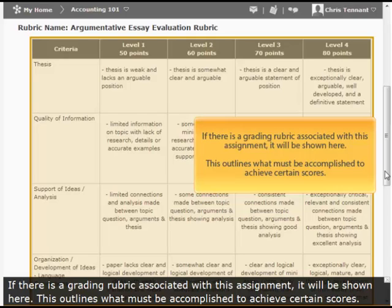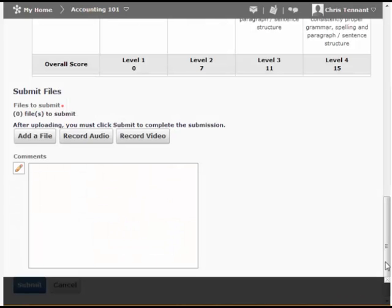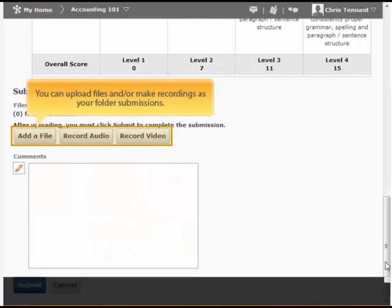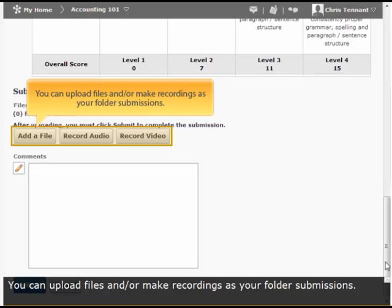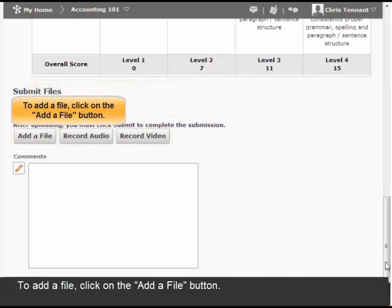If there is a grading rubric associated with this assignment, it will be shown here. This outlines what must be accomplished to achieve certain scores. You can upload files and/or make recordings as your folder submissions.